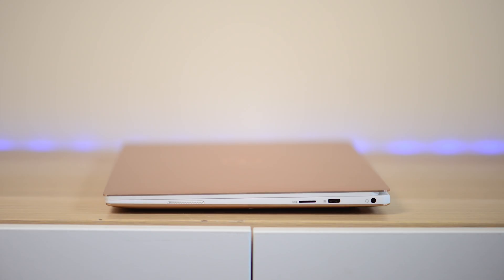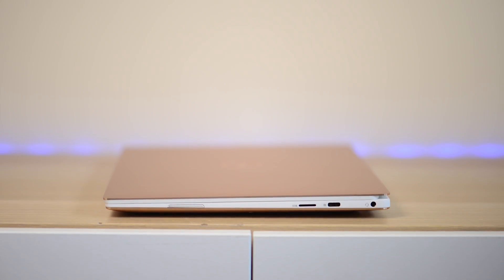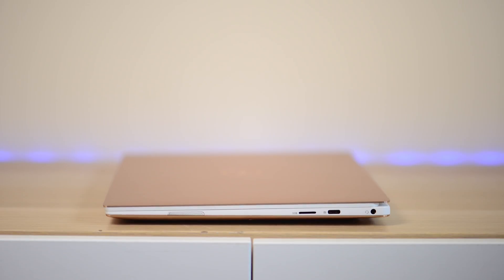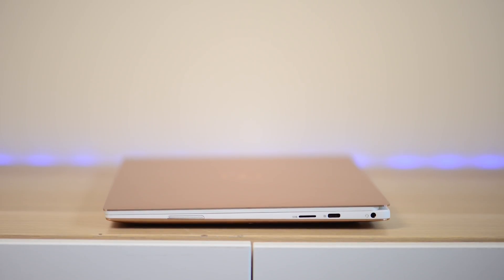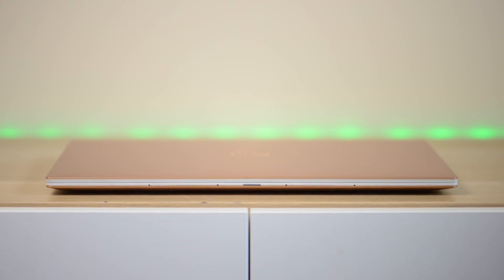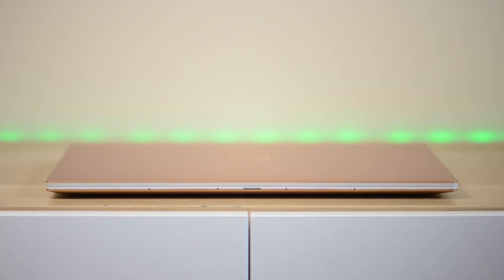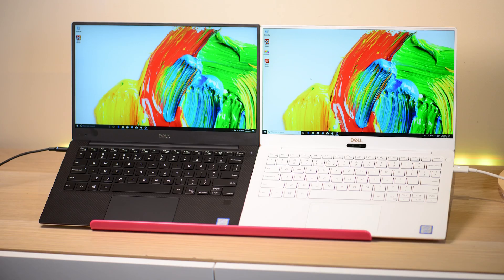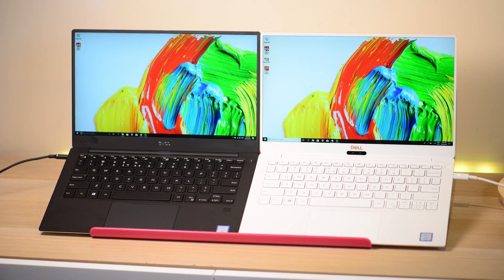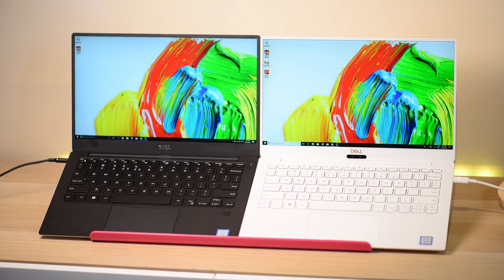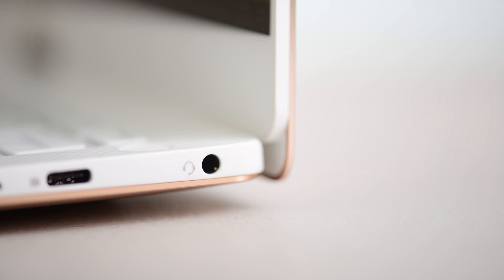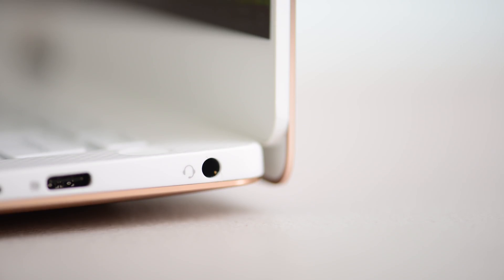One place this differs from the previous generation is you do not get USB-A now, and you don't get a full-size micro SD card slot. They still sell the old model, so if those things are important to you, maybe you want the old model because you can get the eighth-generation quad-core in that.